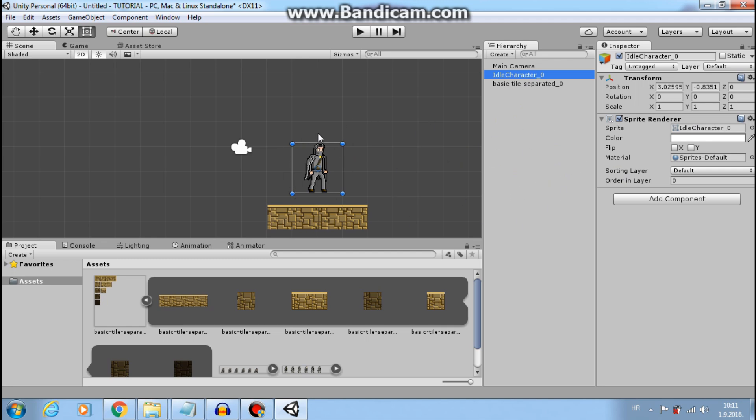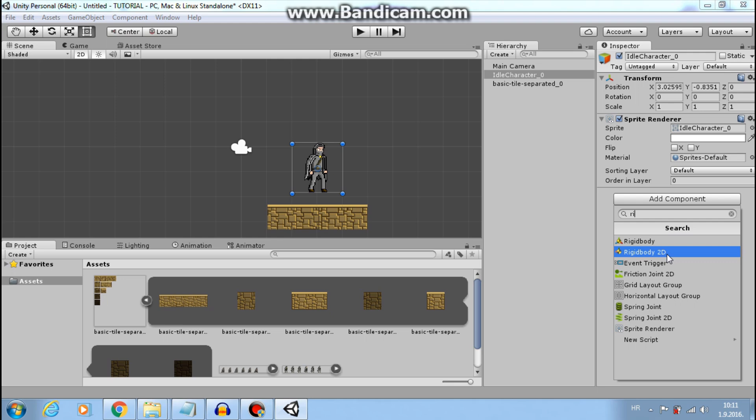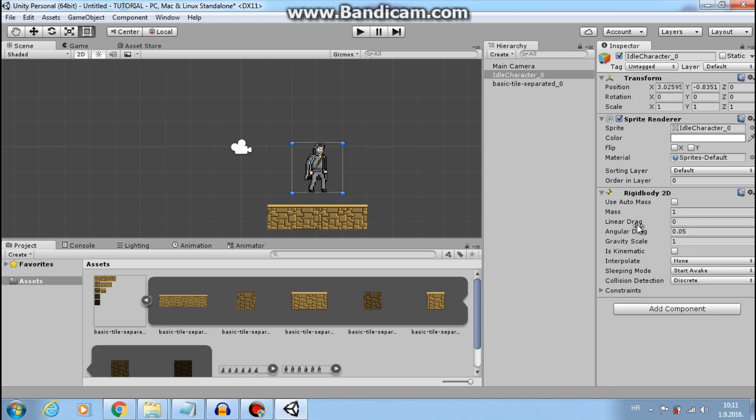But something will change when I add rigidbody2d component to our player. In order to move our player, he needs rigidbody2d. That is how Unity deals with physics. So go to add component, search rigidbody2d. And now if I press play,